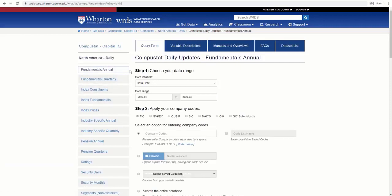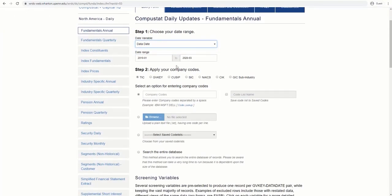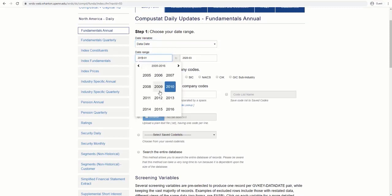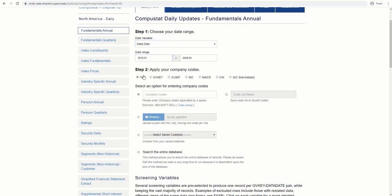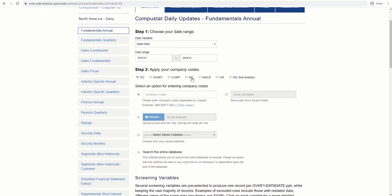A query form opens, and we should fill it out with some information like date and variables. In the first step, we should select the date range, either data date or fiscal year. Let's do it from 2015, January 1st, to 2019, January 1st.